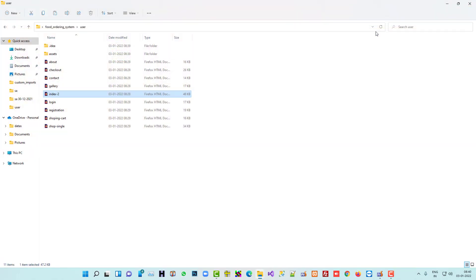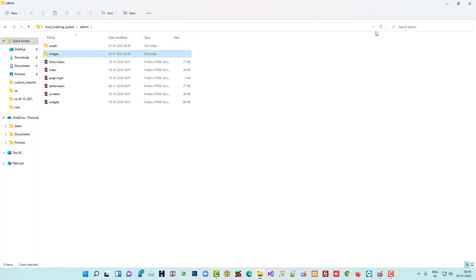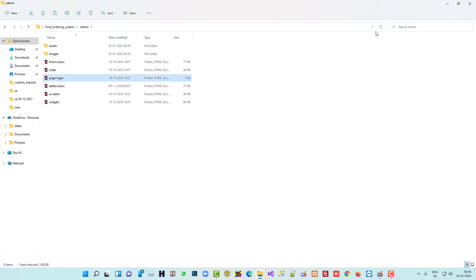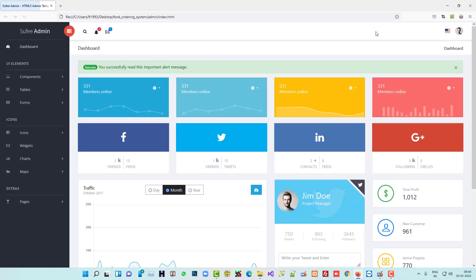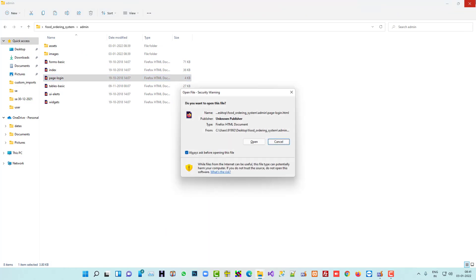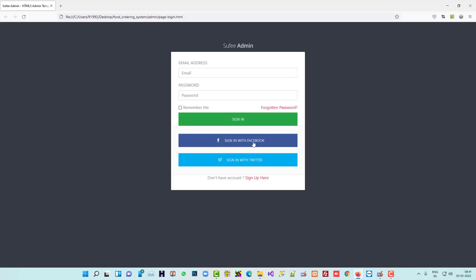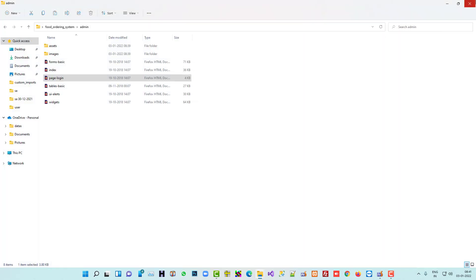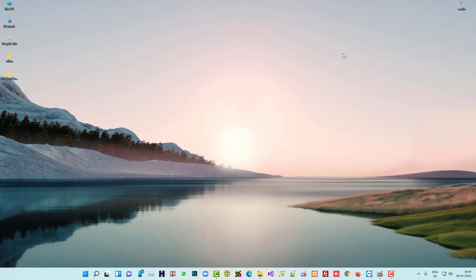And for the admin side, we are going to use this other template. You can download both templates from the video description. Now we are going to continue — first of all, we are going to create the login page for the admin side.